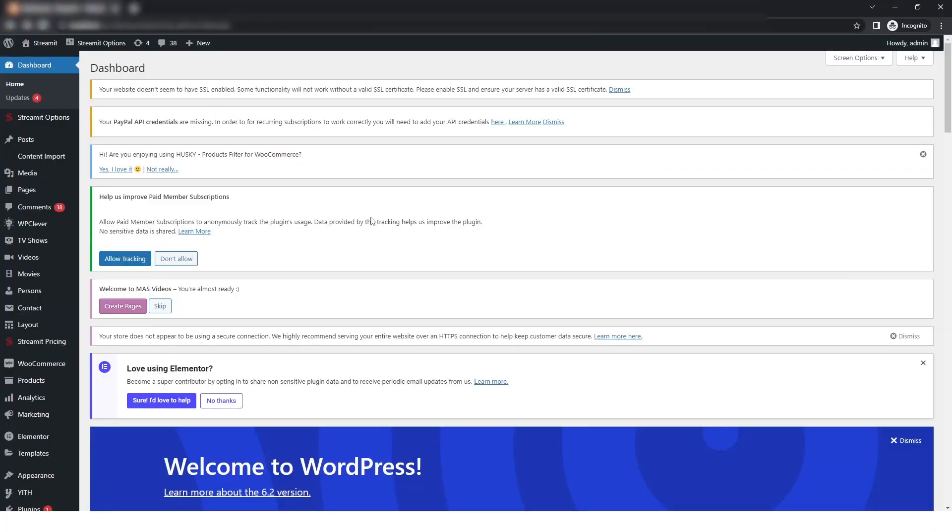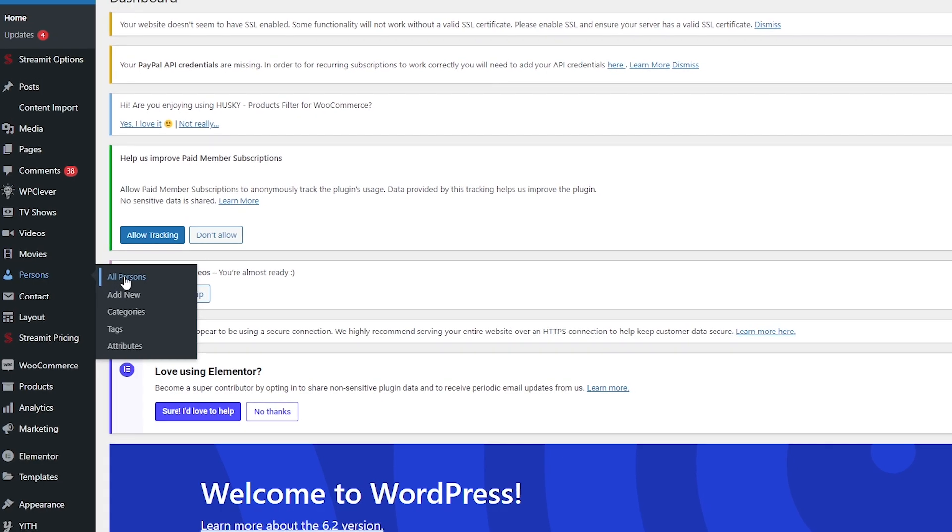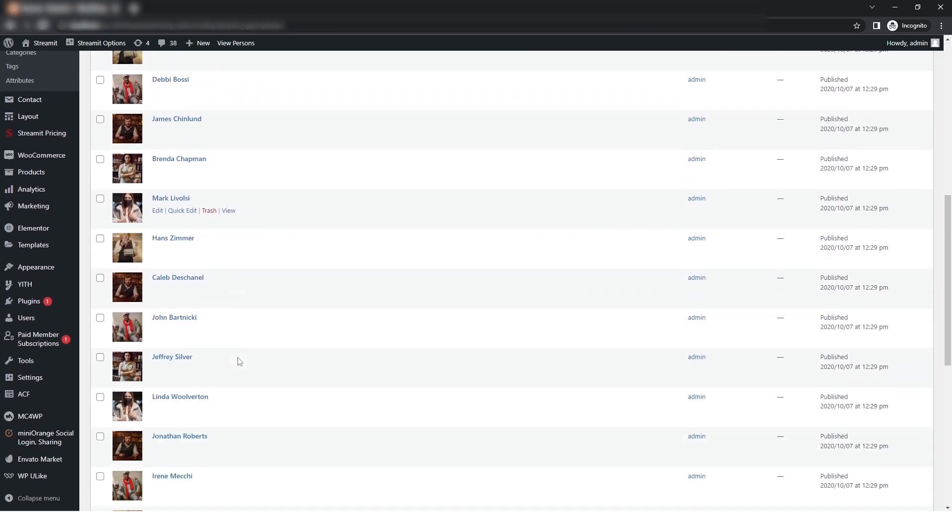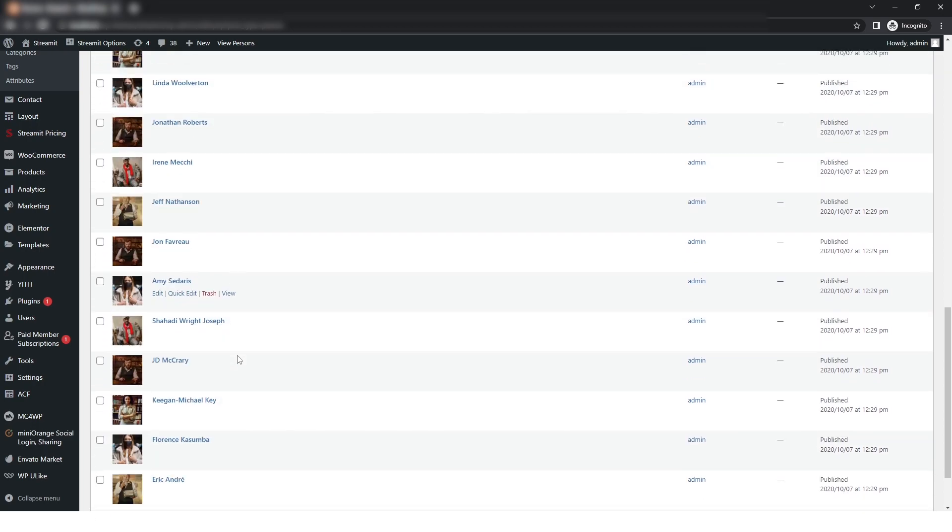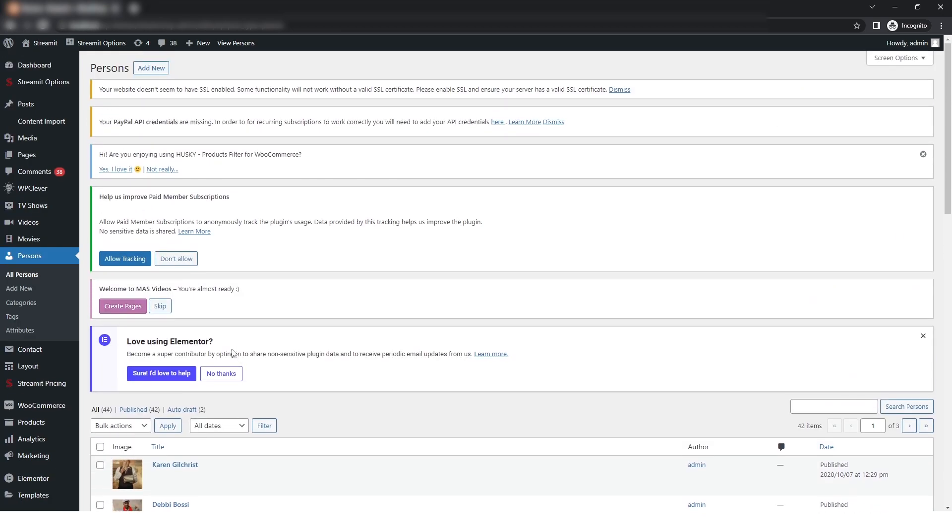Firstly, you can see I'm on the dashboard. I will click on Persons and then All Persons. Here you can see I have already added many cast members, and we will add a new one.